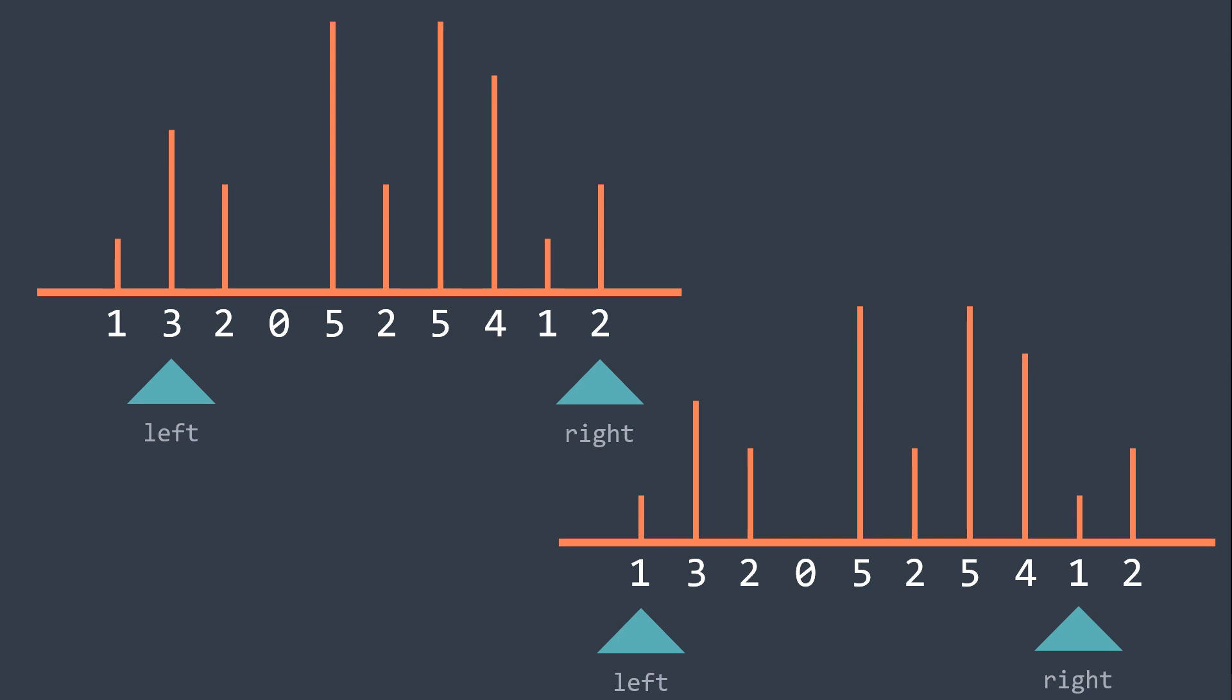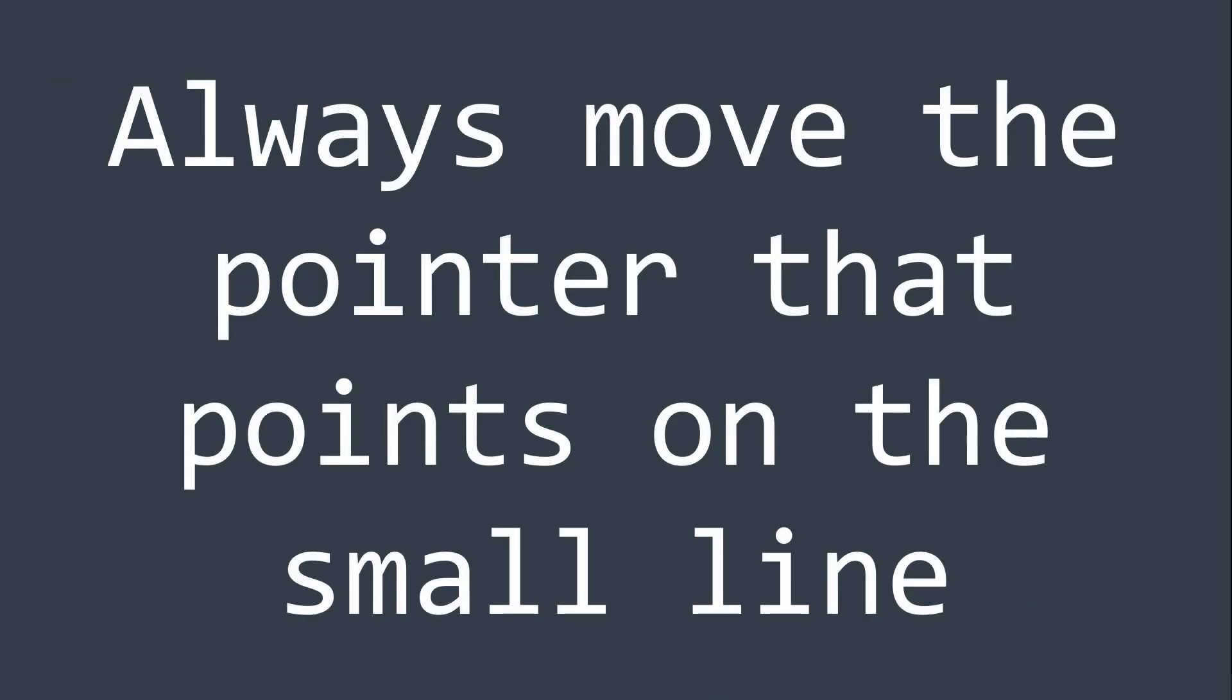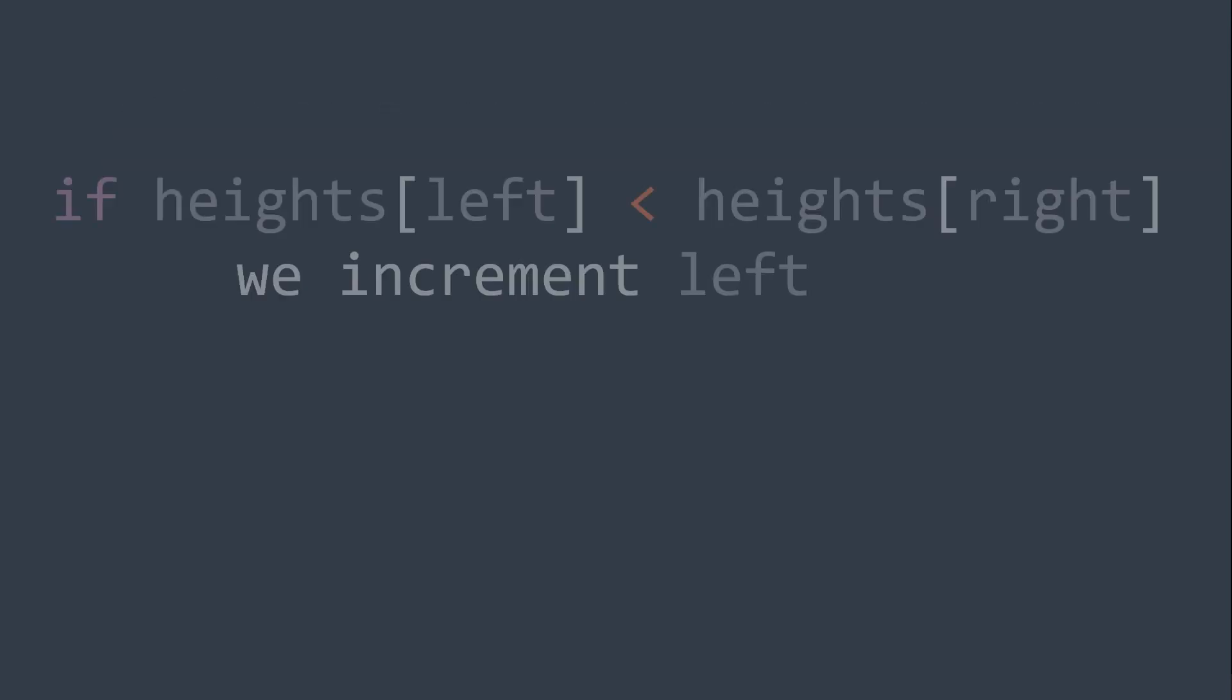So what we want to do here is to always move the pointer that points on the small line between height left and height right, in the hope of finding a bigger one. In other words, if height of left is smaller than height of right, we increment left, in the hope of finding a bigger left line.